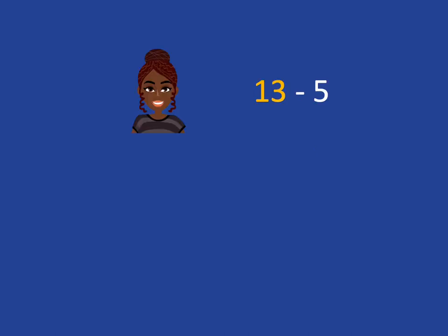If we want to do 13 subtract 5, what I'm going to do is say, okay, I've got 13 in my head and I need to take away these 5 fingers.